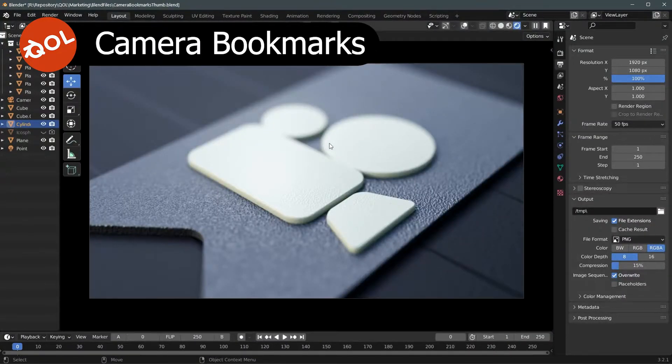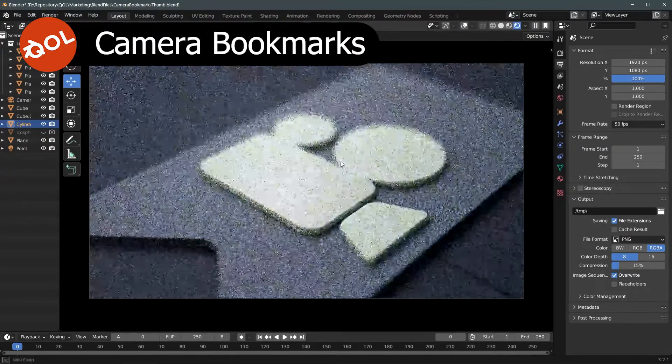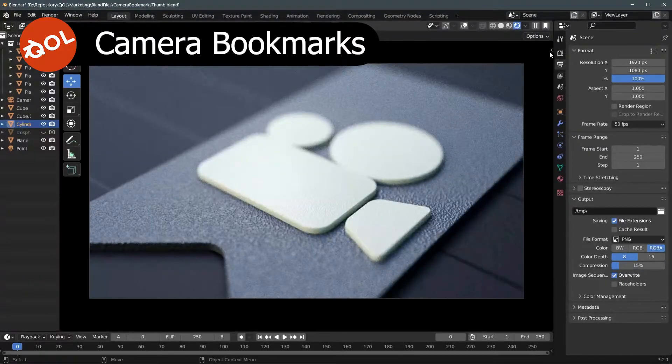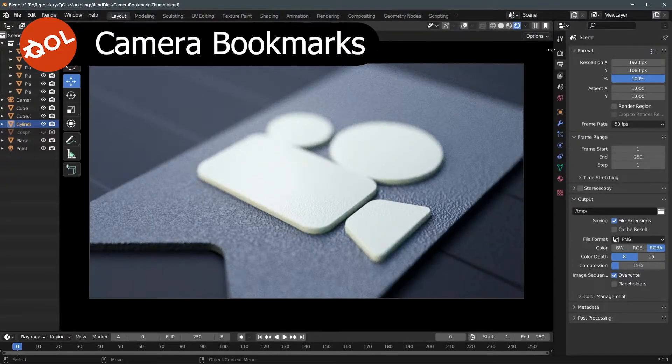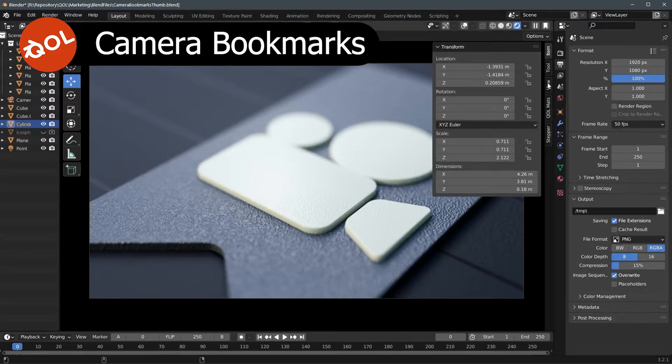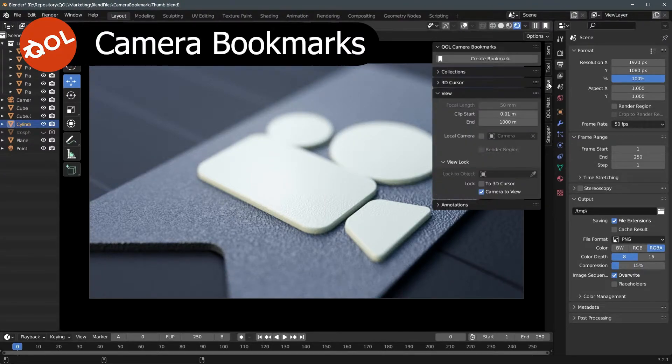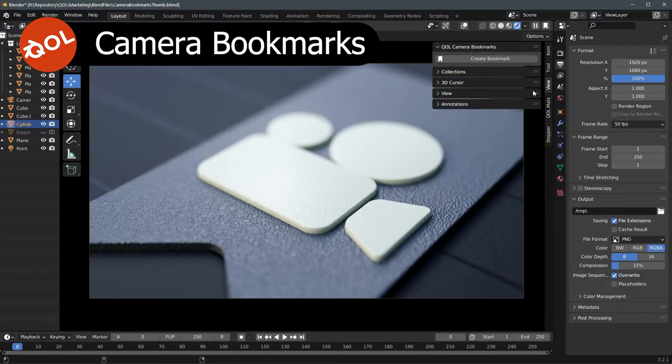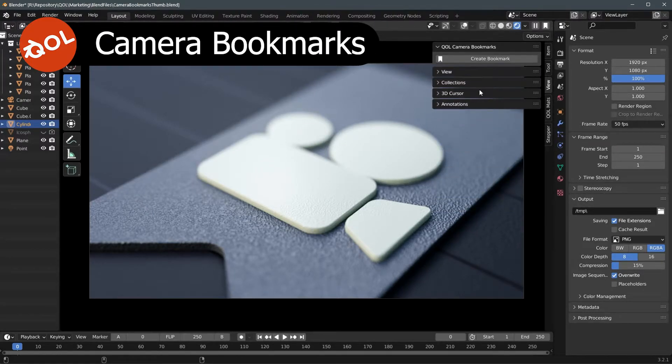And here we are with another session of Blender fired up. And what we should find is on the N panel, not in the items tab, but on the view tab, camera bookmarks. On yours it may start at the bottom of the tab, but these can all be rearranged as I'm sure you're aware.